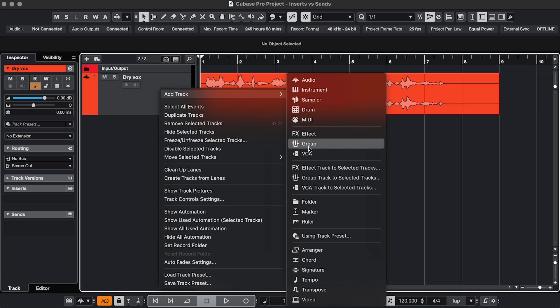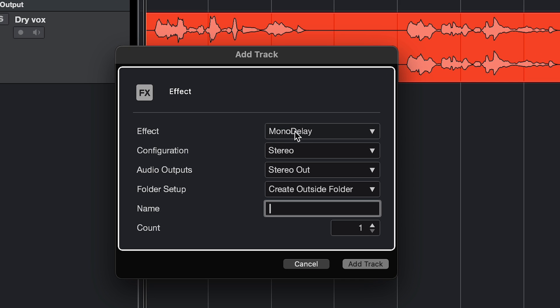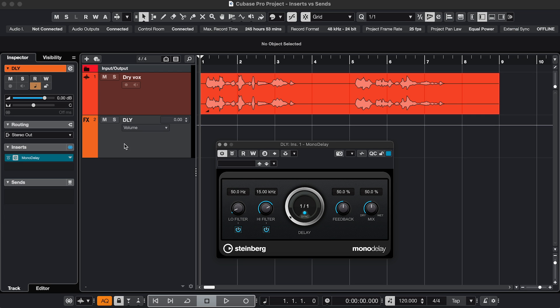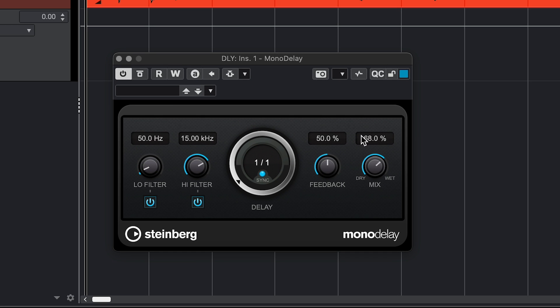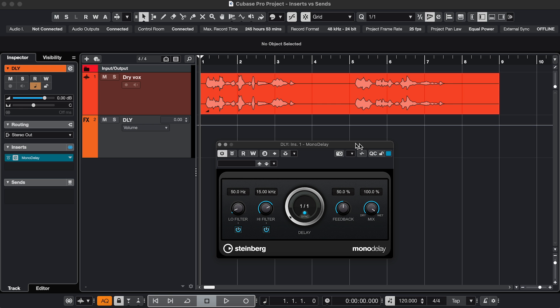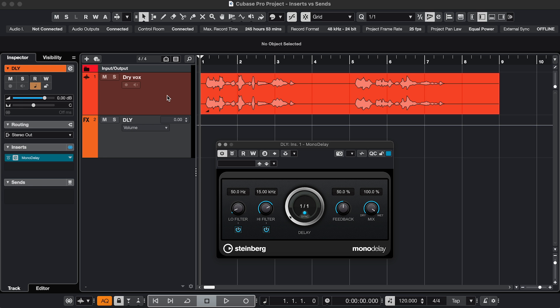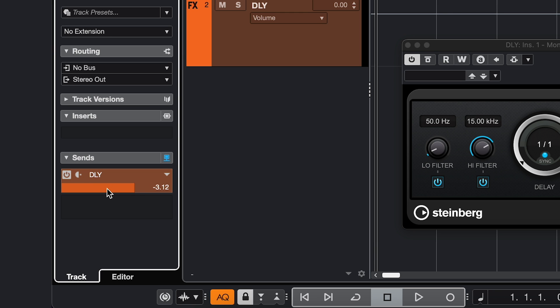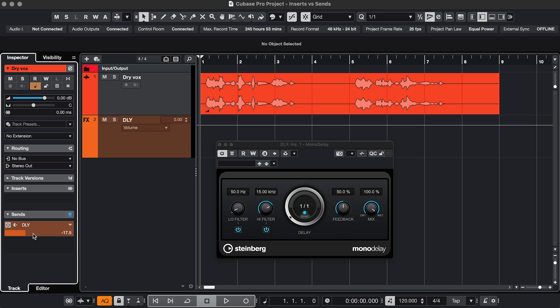So right click on the track, add effects track to select the track, here's my delay effect, and now I get a separate track with the effect, and the effect is set to 100% mix, which means it's all effect and no original sound. And that's because my original track now has a send control, and I'll use this to set the ratio between original sound and effect.